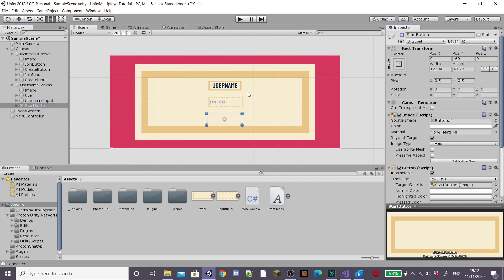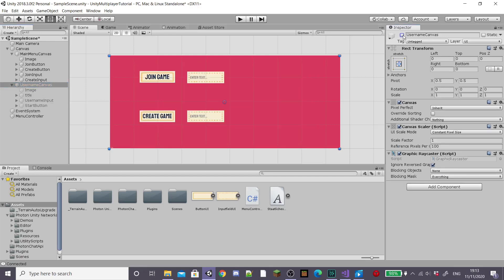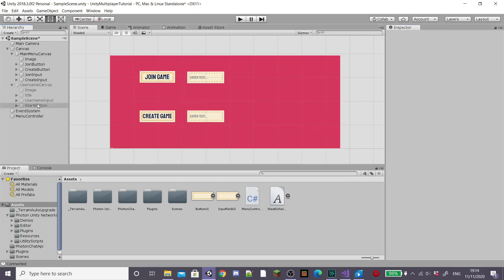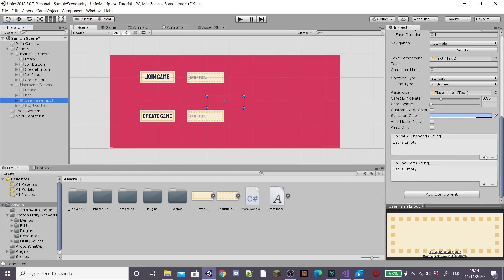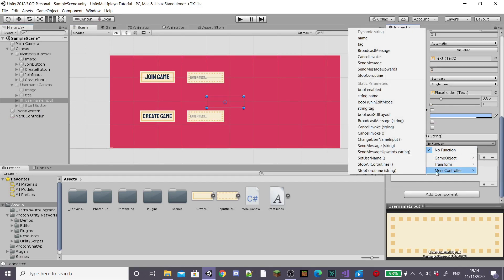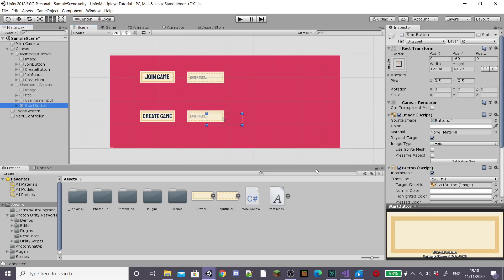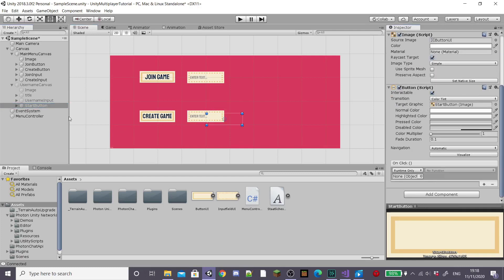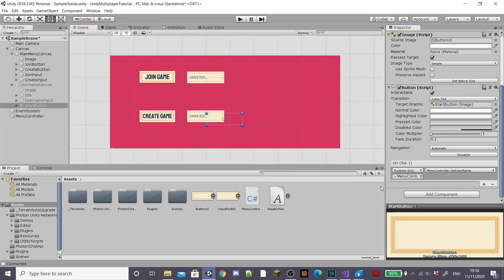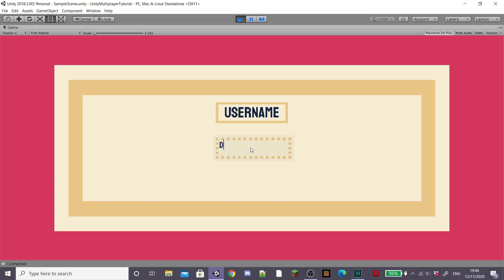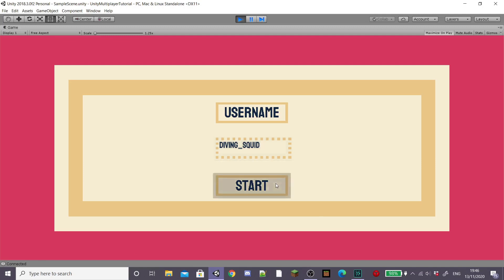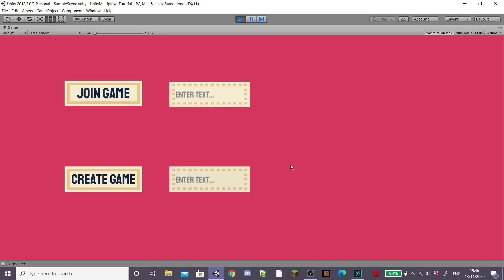Disable the start button since it will only be enabled when the player enters a valid username, then disable the entire username panel. On the username input field, drag in the Menu Controller and set the function to the OnUsernameChanged function from the script. On the start button, add a new OnClick event, drag in the Menu Controller, and select the SetUsername function. If we hit play in the Unity scene, the username panel appears, we can enter a username, and the game connects to the Photon servers. Hit Start and it takes us to the connection panel.